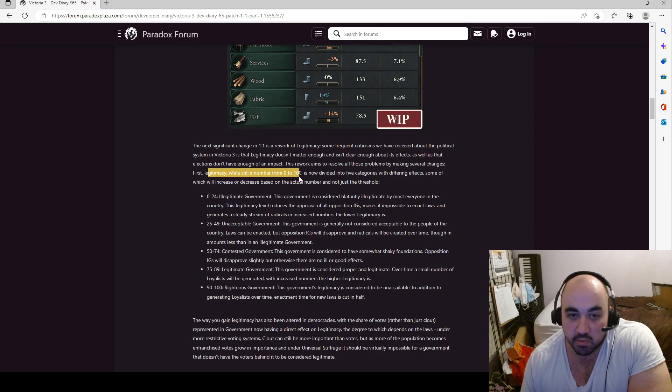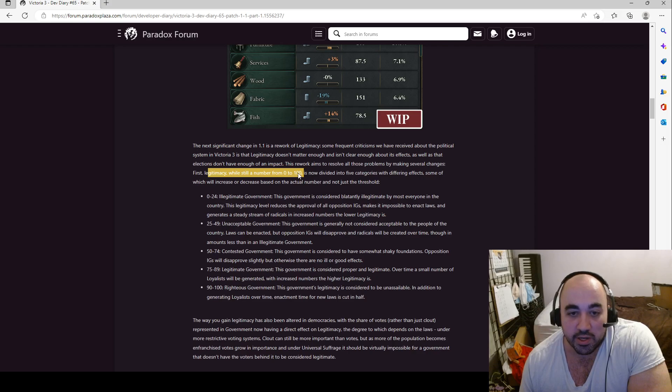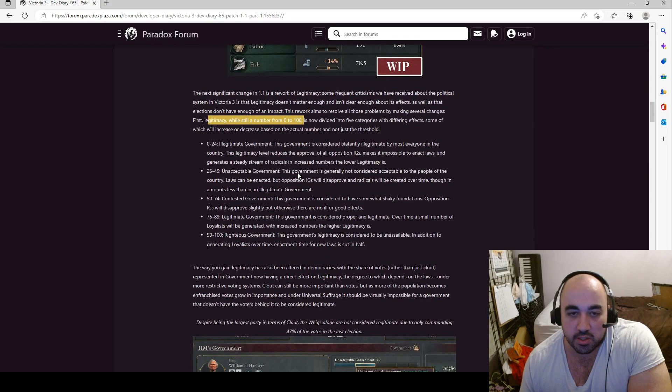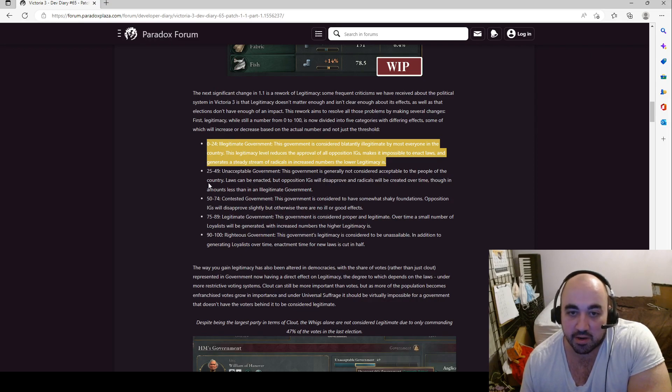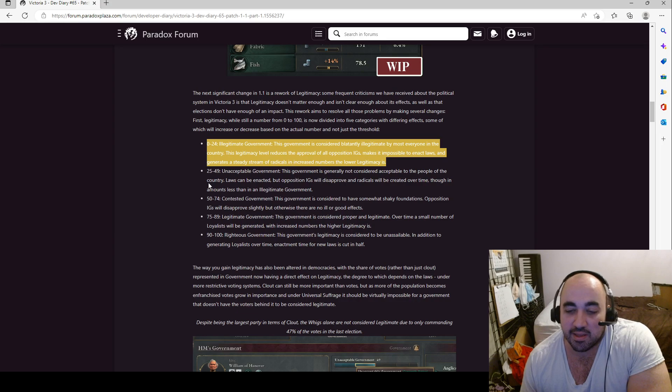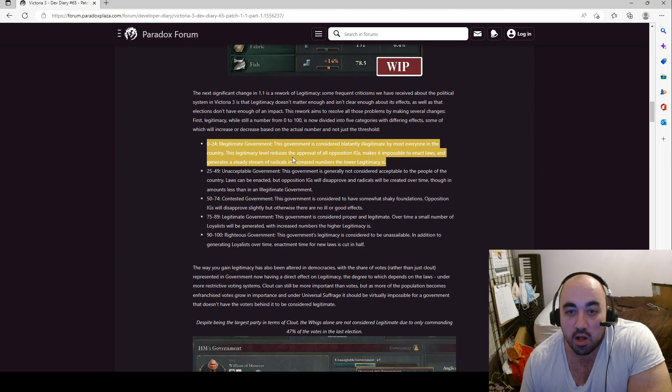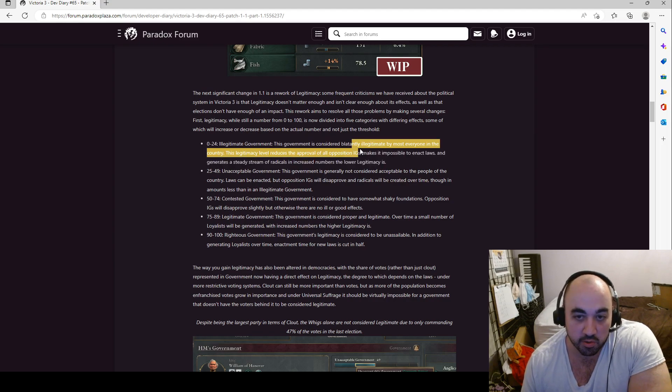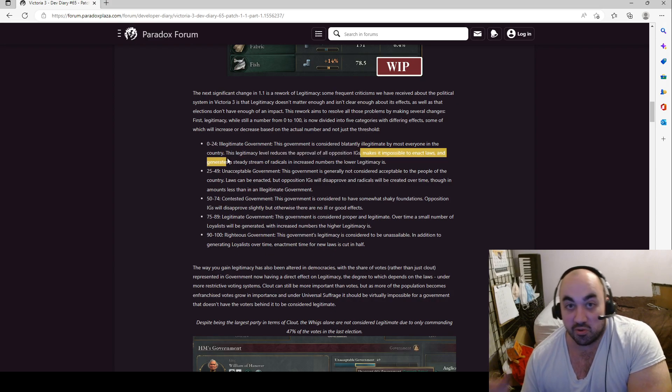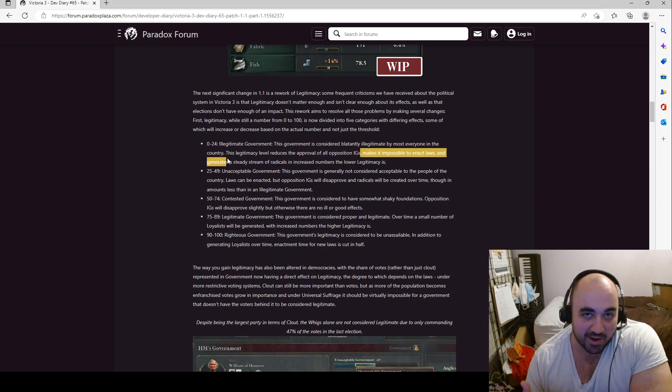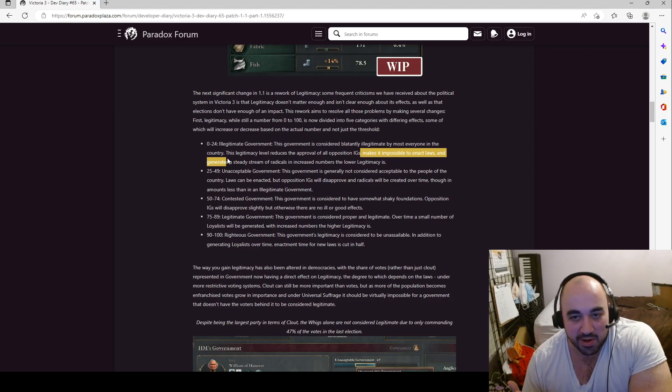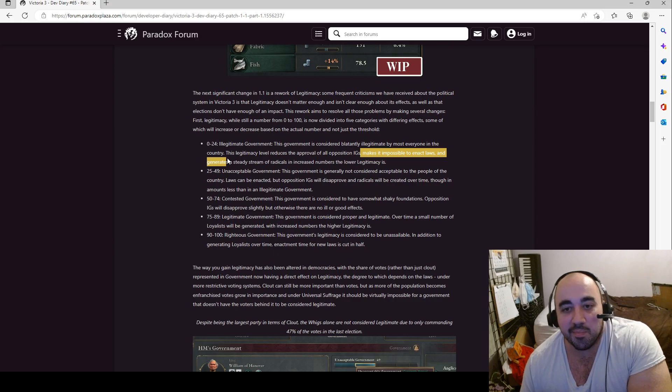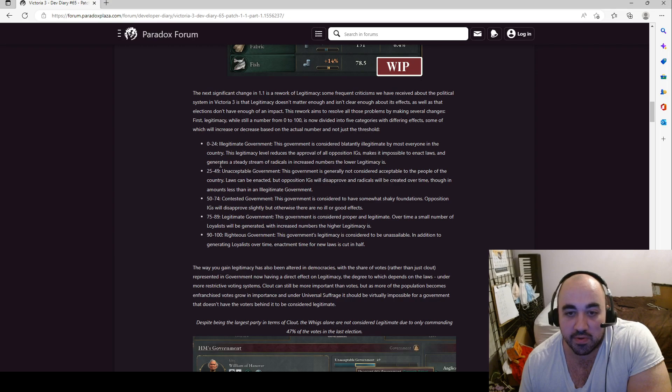Which, the most fun aspect of the game is the interplay between interest groups, economics, and production. This rework aims to resolve all the problems by making several changes. First, legitimacy, still a number that goes from 0 to 100, is divided into five categories, with differing effects, some of which will increase or decrease based on the actual numbers and not just the threshold. So, first, 0 to 24, illegitimate government. This government is considered blatantly illegitimate by most everyone in the country. The legitimacy reduces the approval of all opposition IGs, which, notably, this is not enough of a malice. Because if you can include all the IGs in government, which I quite ended up doing with Parliamentary Republic, there's no opposition anymore.